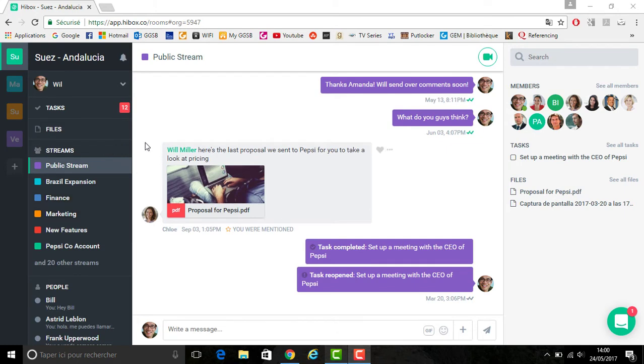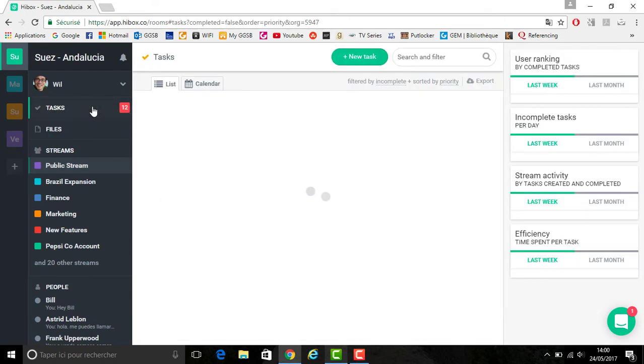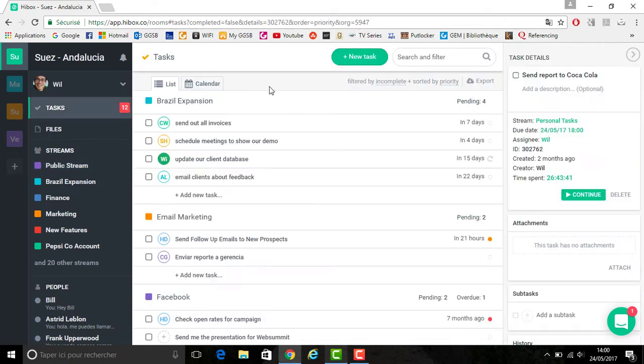Once you are signed into your Hibox account, you want to click on the tasks view located on the left hand side of the screen.